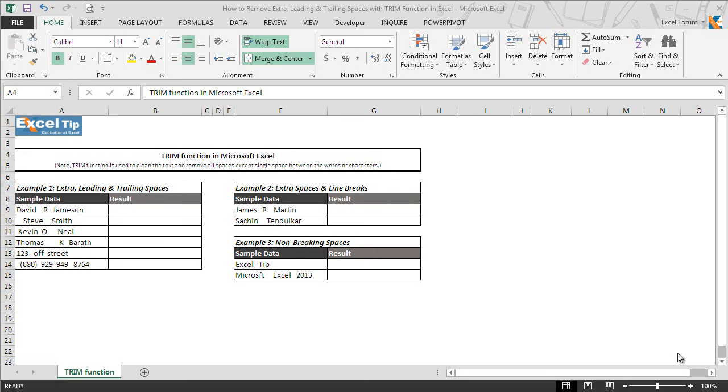Hello and welcome back to the Excel tip videos. Today in this video, we will show you how to remove extra spaces, line breaks, and non-breaking spaces using TRIM function along with other text functions in Excel.